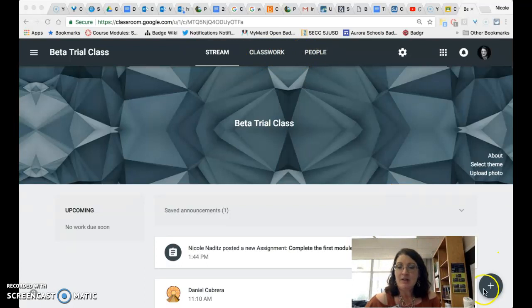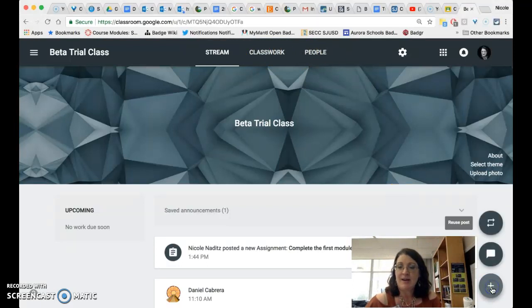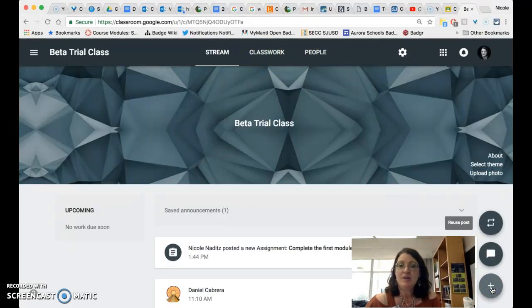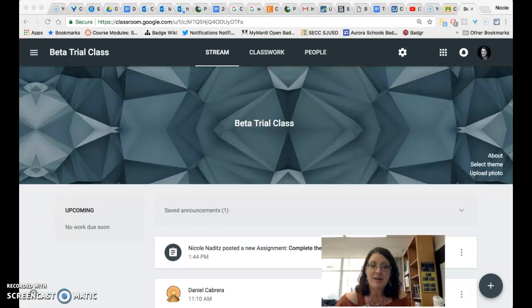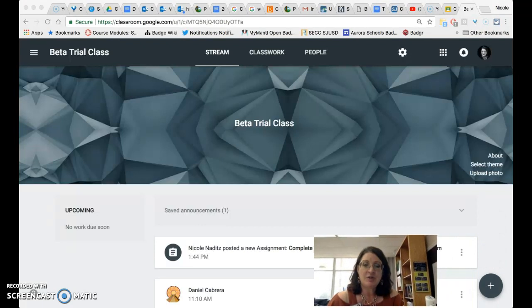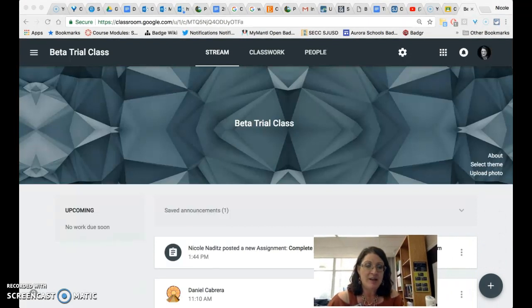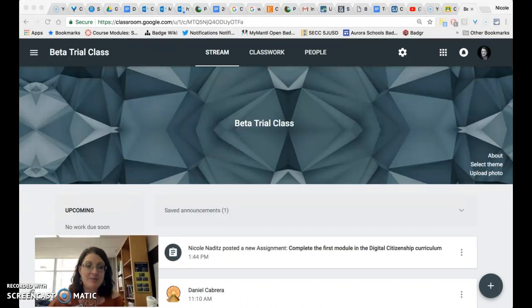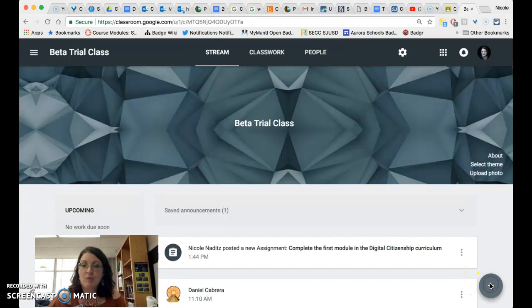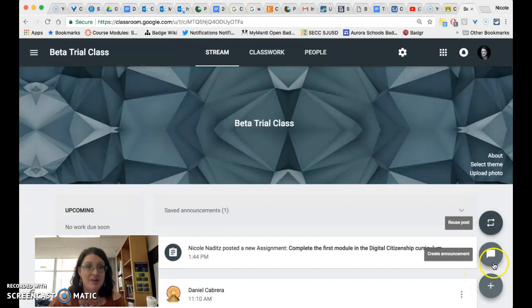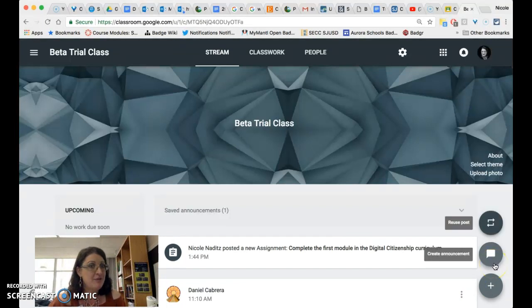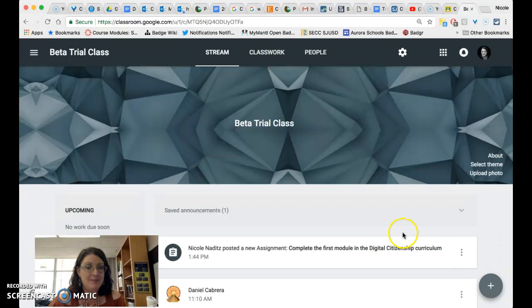In the stream when you click on the plus in the lower right hand corner you actually only have the option to create an announcement or reuse a post from this class or any other class. This is different from in the past.